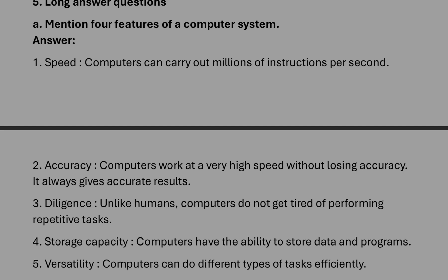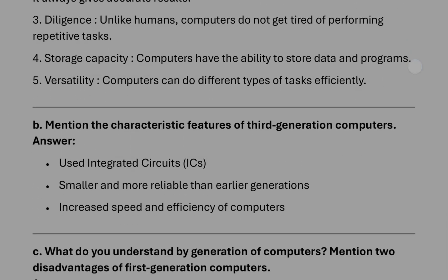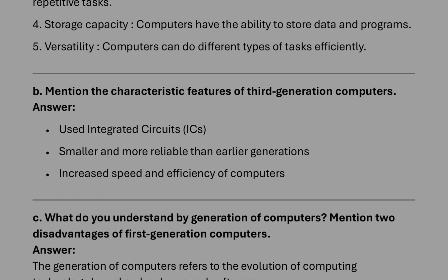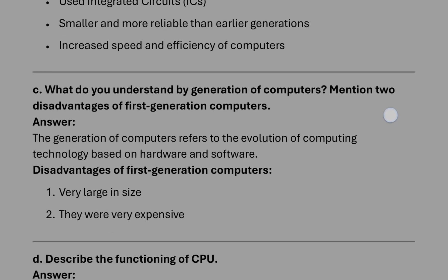First, features of a computer system: accuracy, diligence, storage capacity, versatility. Distincts you can write. Then characteristics of third generation: you can give three points.